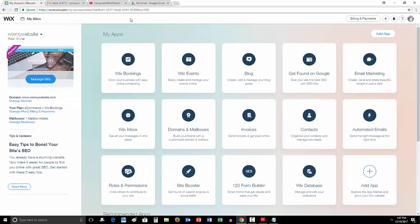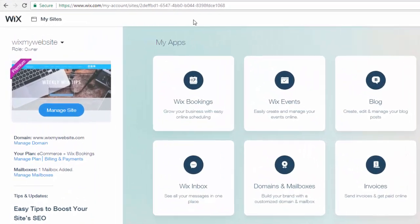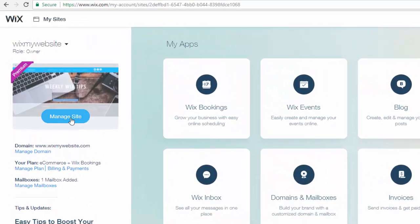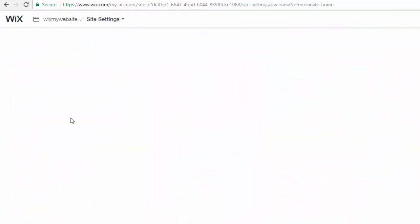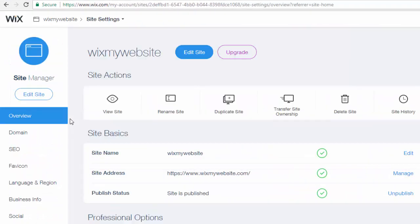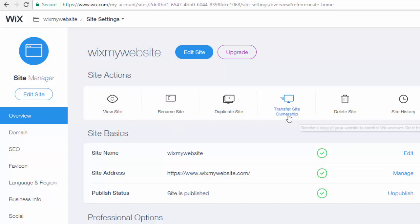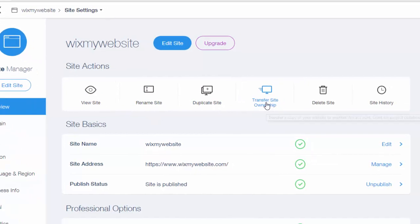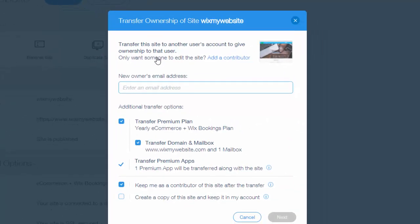Alright guys, let me show you how to transfer a site here to another Wix website. So it's very easy. You're simply going to come in here to manage site. Once you come in to manage site, you're going to see right here transfer site ownership. You would click that button.